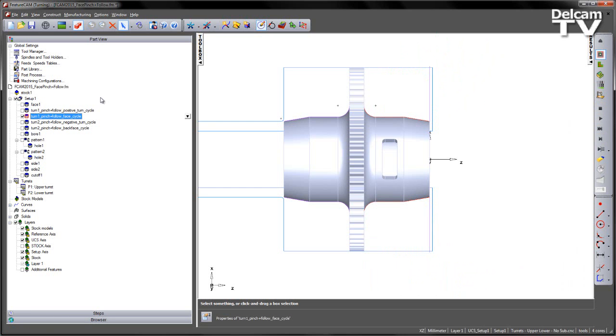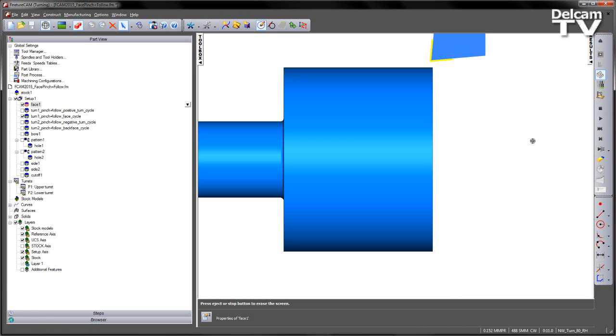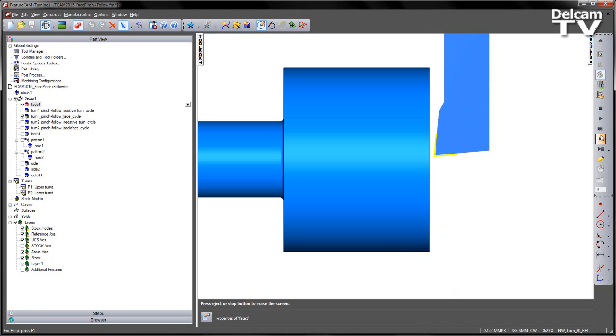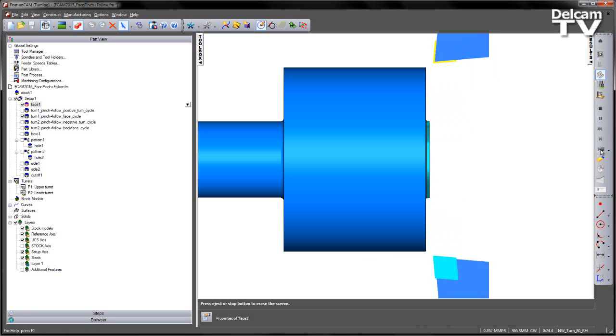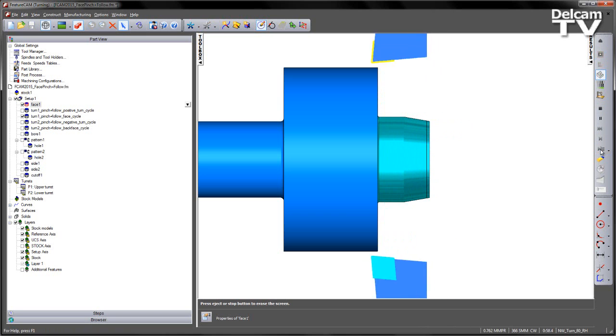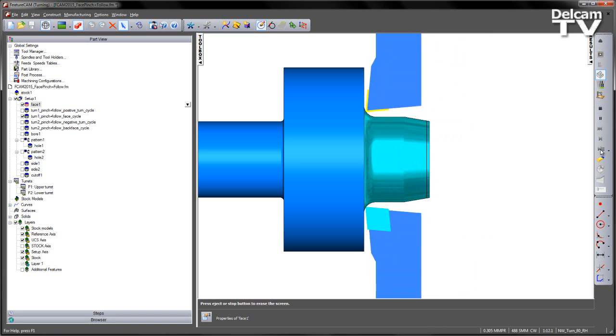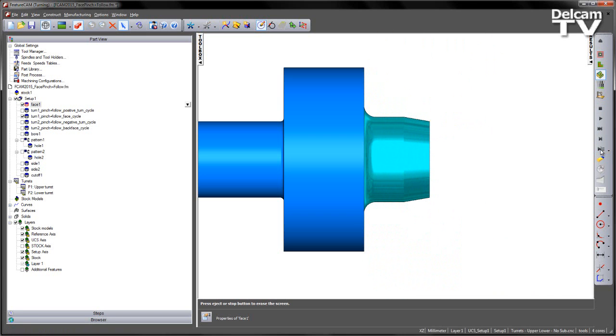Viewing this as a 3D simulation, I'm going to turn on my facing operation, go into my 3D simulation, I get my initial turn, and you can see the tools both come into position and then cut in a pinch fashion.